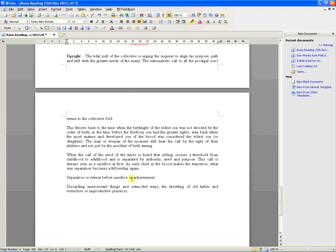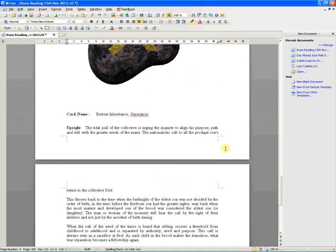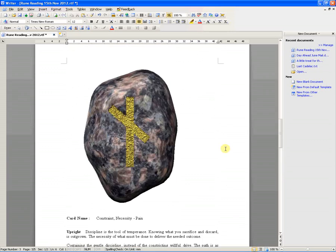Before sacrifice or achievement. I'll put in the time when you won't get the gains. Oh, brilliant. Discarding unnecessary things, outward ways, shared old habits. I've shared quite a few of them. That's been a shed load of that.